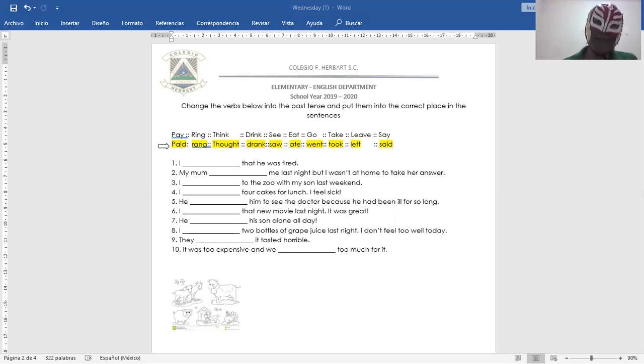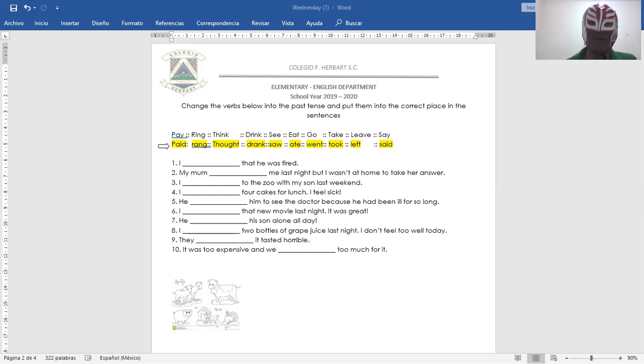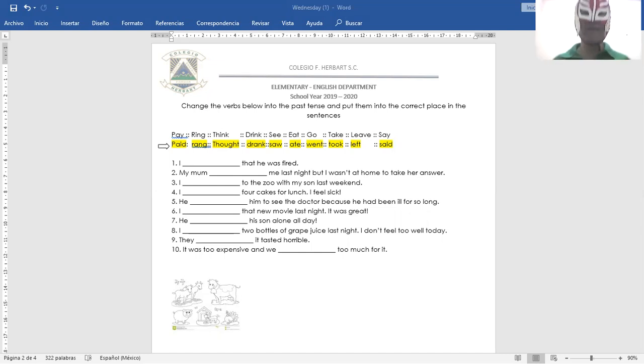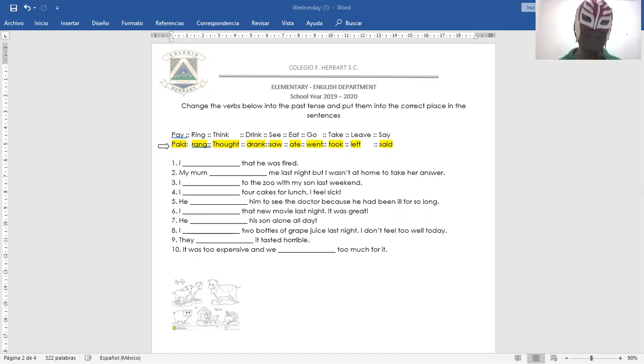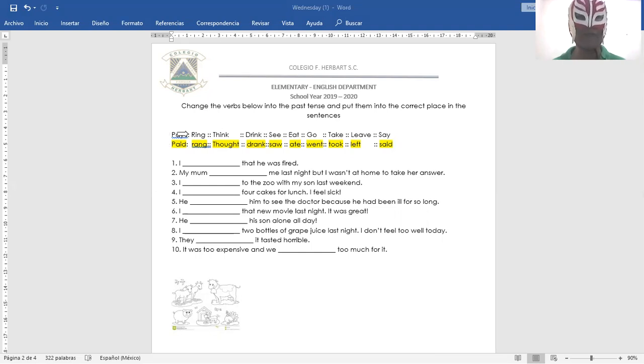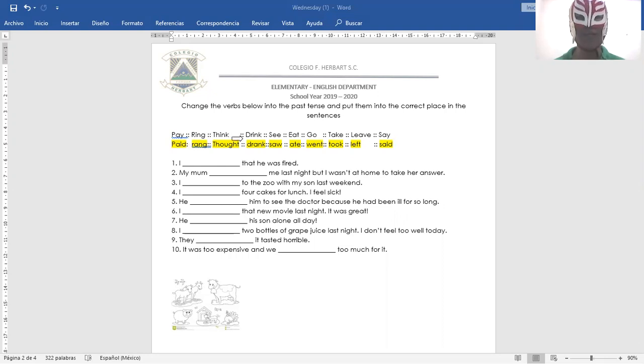Now, over here, I have put the verbs in simple past for you to understand a little bit better. Now, the past simple of pay is paid. Pay, paid. Ring, rang. Think, thought. Drink, drank.